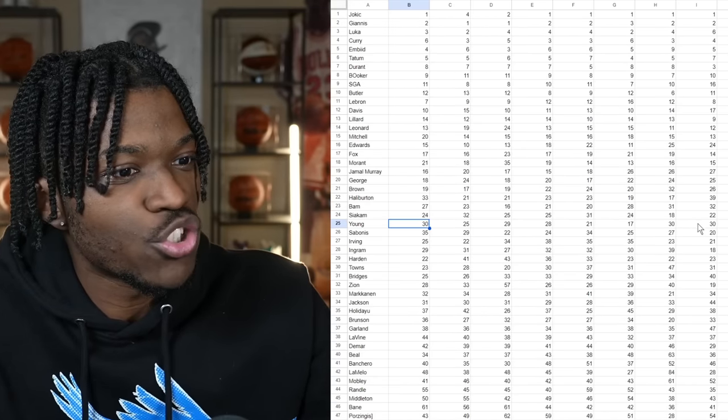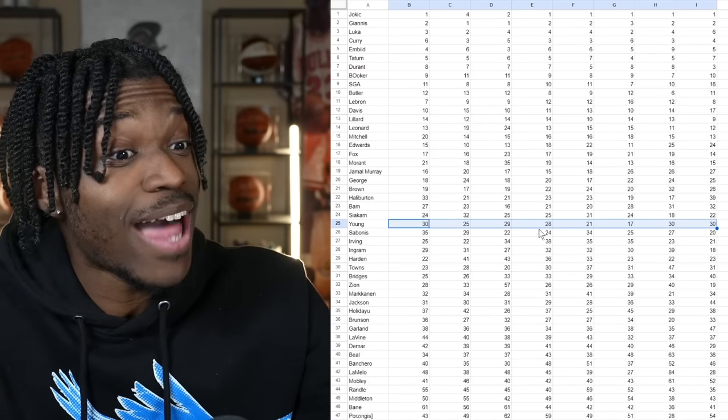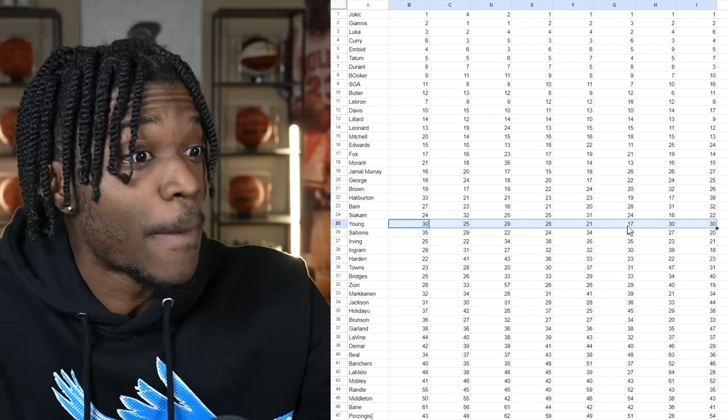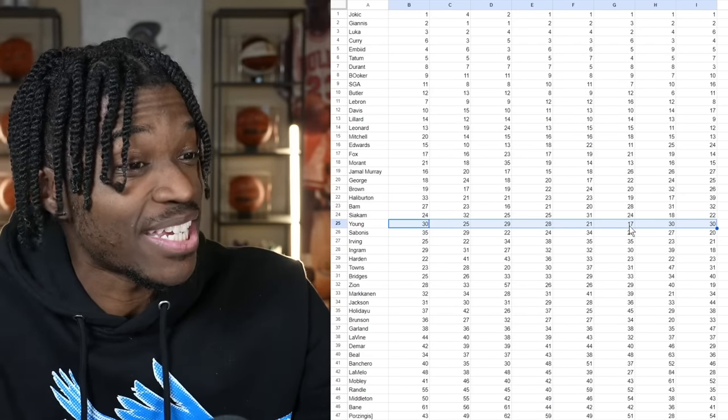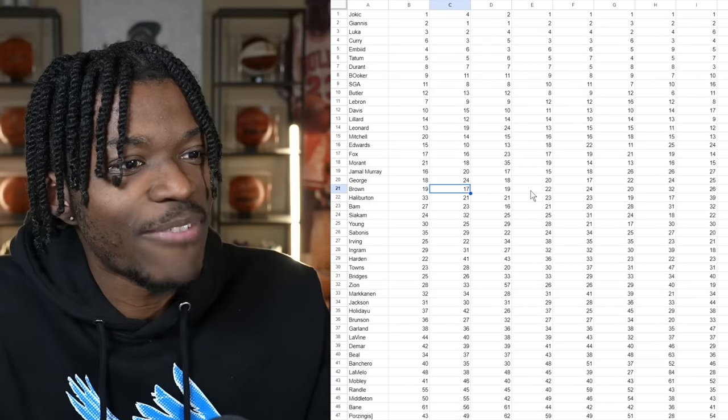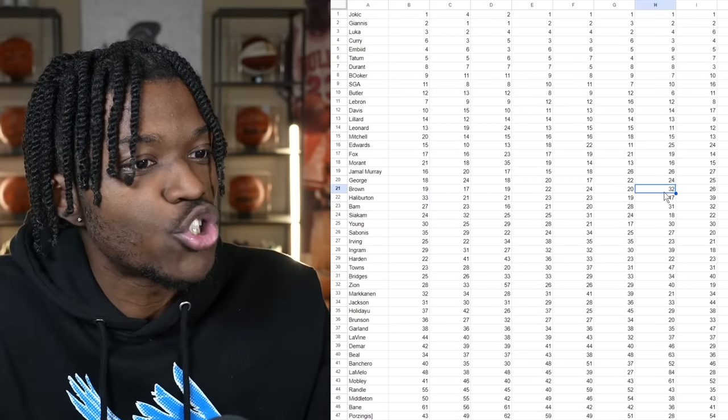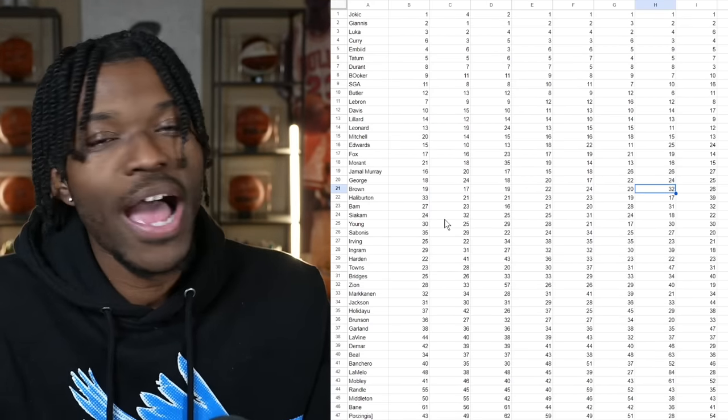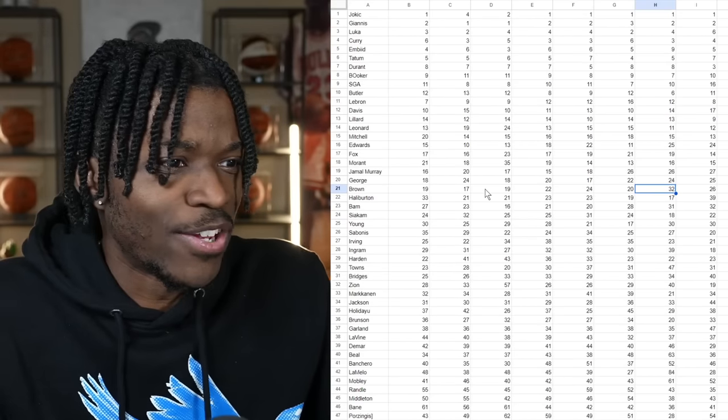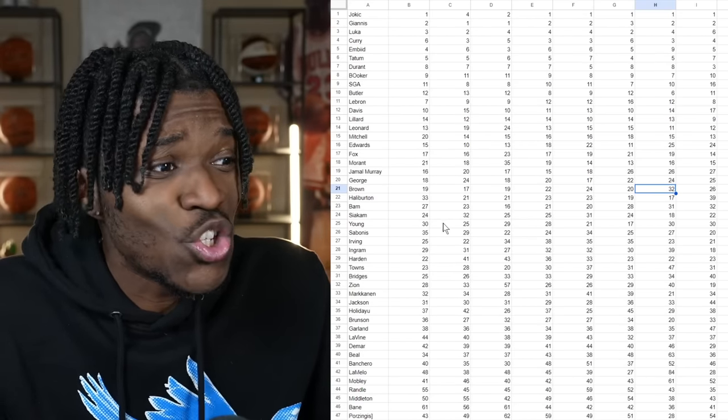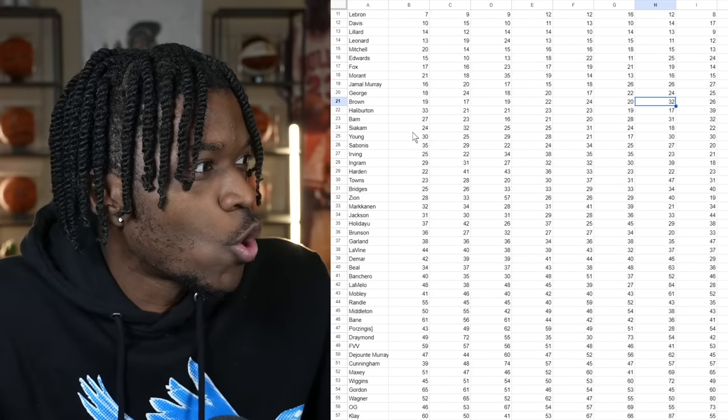Actually that exists here as well between Joel Embiid and Tatum, they both ended up having 5.5 averages so technically they're tied for fifth. Trey Young's range was interesting as well, as low as 30. Actually a lot of people had Trey Young at 30 but in one place he was number 17. Jalen Brown went from 17 here to 32 there. And that's why again I try to look at it in ranges but I also try to look at it in tiers.